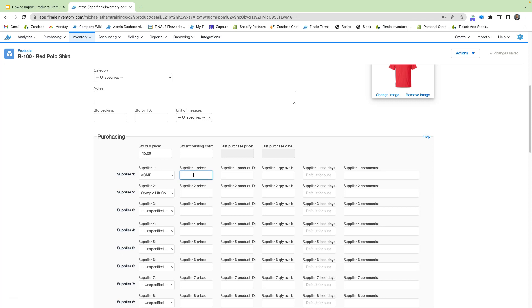We can also set up a supplier price for them as well. So let's just make this $16. Let's make this $17. And now we're ready to head to our purchase order screen.